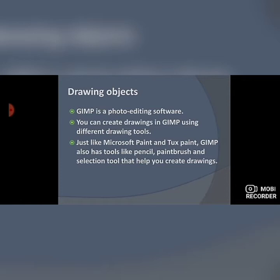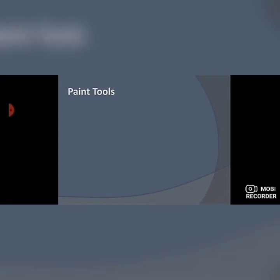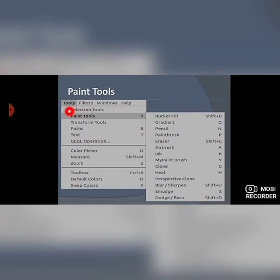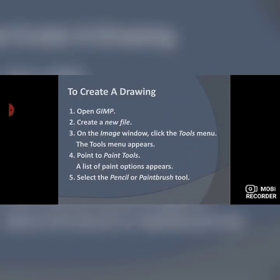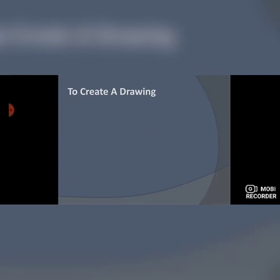Just like Microsoft Paint and Tux Paint, GIMP also has tools like pencil, paintbrush, and selection tool to help you create drawings. You can see the menu bar — click on the Tools menu and you will find the Paint Tools option. When you open this, you will find different types of paint tools: bucket fill, gradient, pencil, paintbrush, eraser, airbrush, ink, and so on. To create a drawing, open GIMP, create a new file, click the Tools menu, and point to Paint Tools.